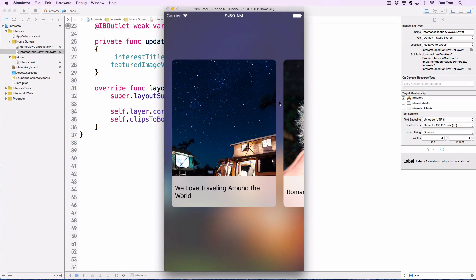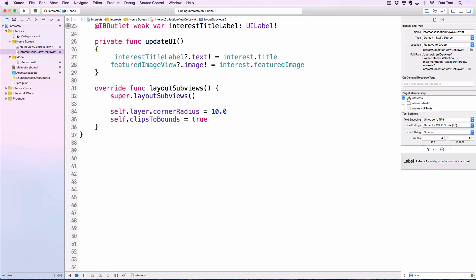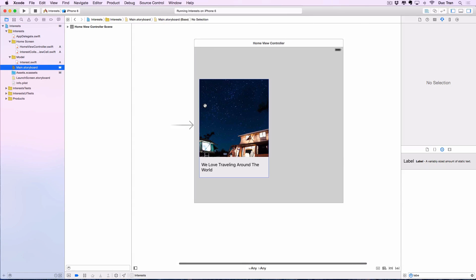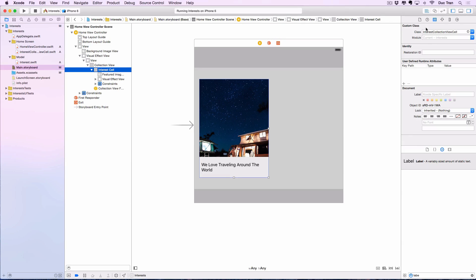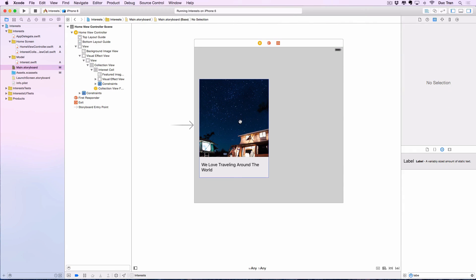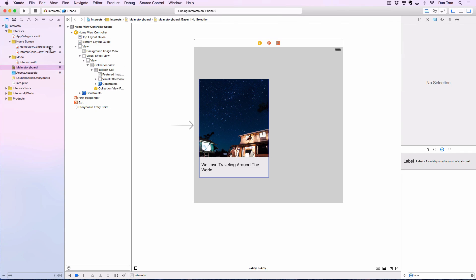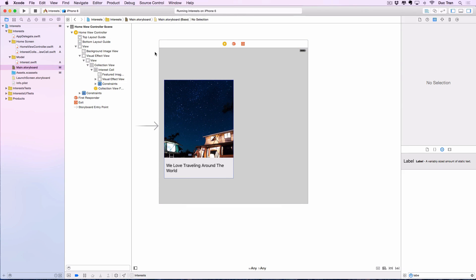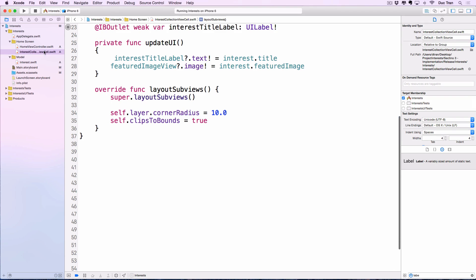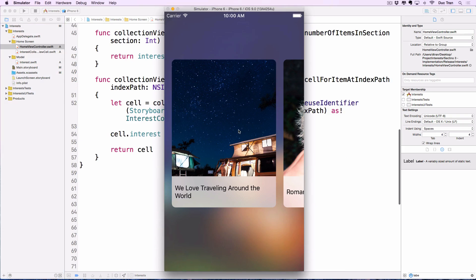I want to mention that many people prefer to click into the cell, go to the Attribute Inspector, and use User Defined Runtime Attributes to set key paths. That's perfectly fine, but I've noticed that in complex storyboard projects those runtime-defined attributes can sometimes be ignored. It's just two lines of code, so it's not a big deal at all.